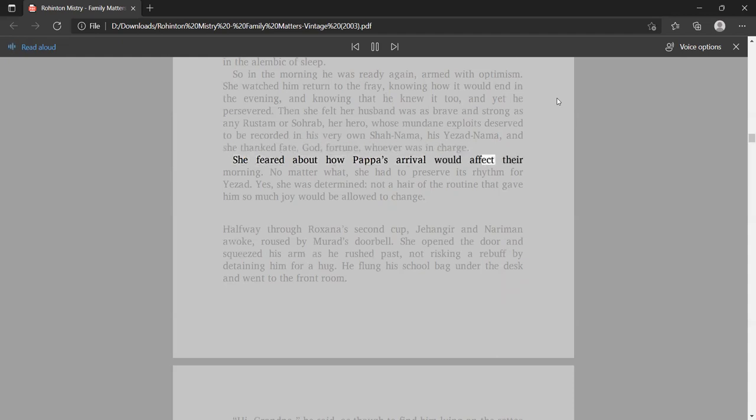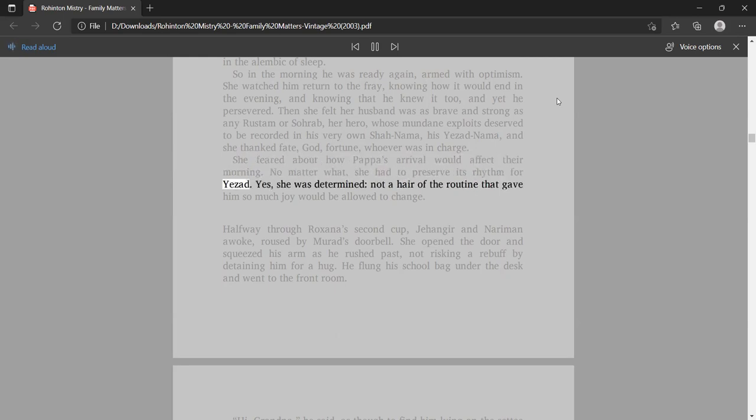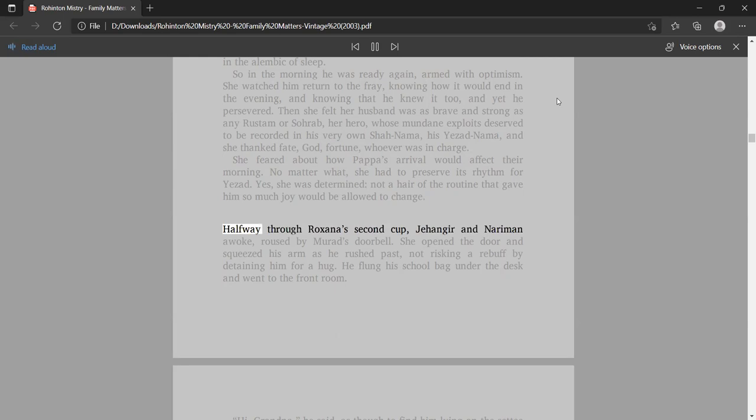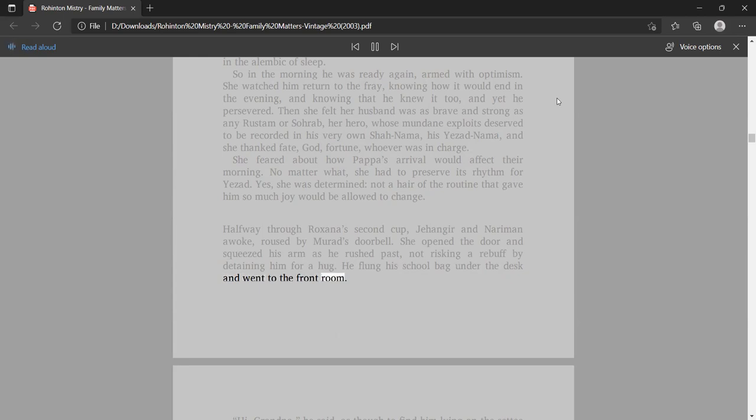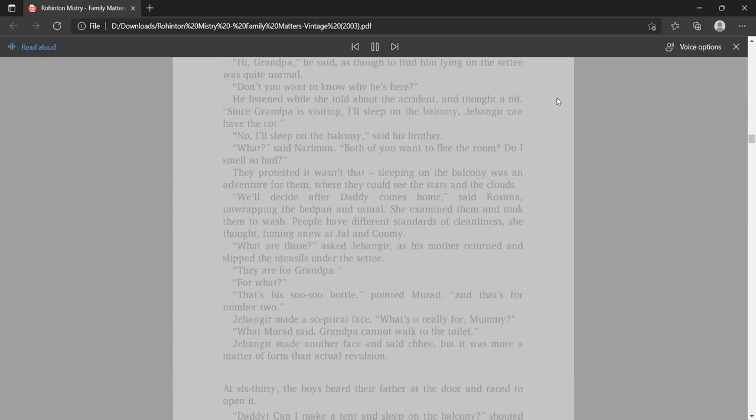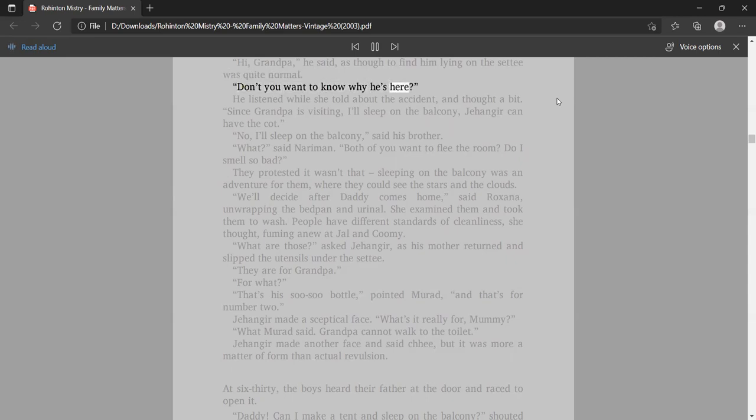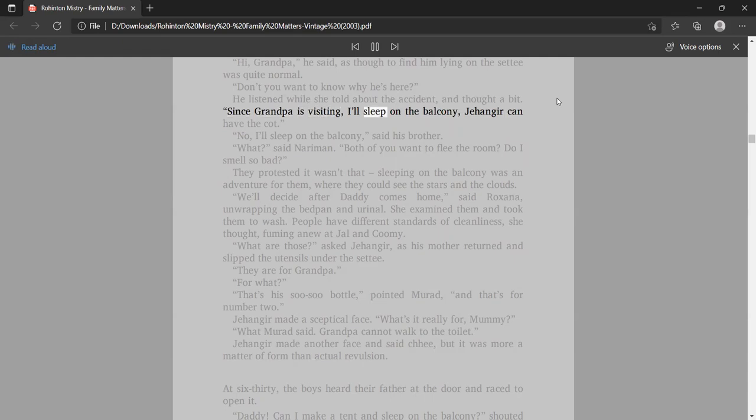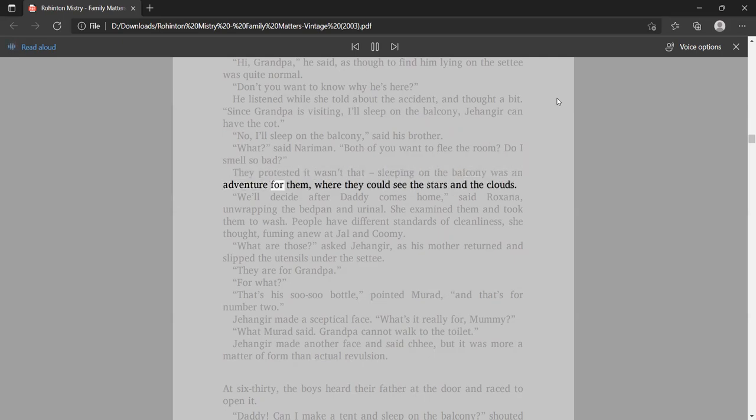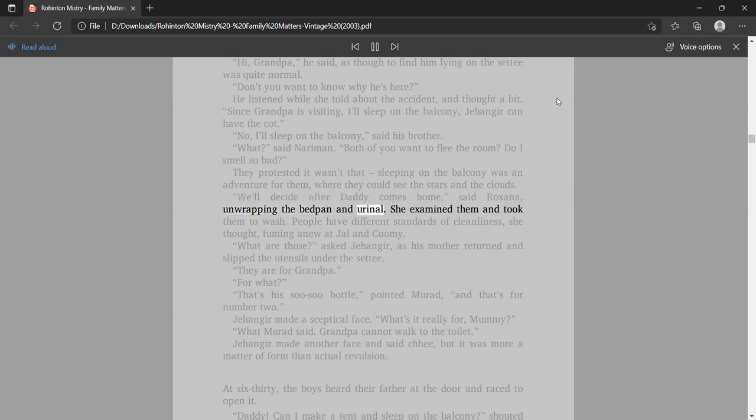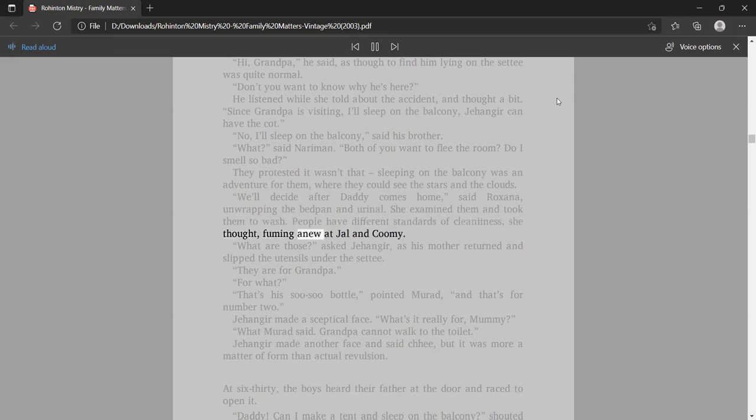She feared about how Papa's arrival would affect their morning. No matter what, she had to preserve its rhythm for Yezad. Yes, she was determined, not a hair of the routine that gave him so much joy would be allowed to change. Halfway through Roxana's second cup, Jangir and Nariman awoke, roused by Murad's doorbell. She opened the door and squeezed his arm as he rushed past. Since Grandpa is visiting, I'll sleep on the balcony, Jangir can have the cot.